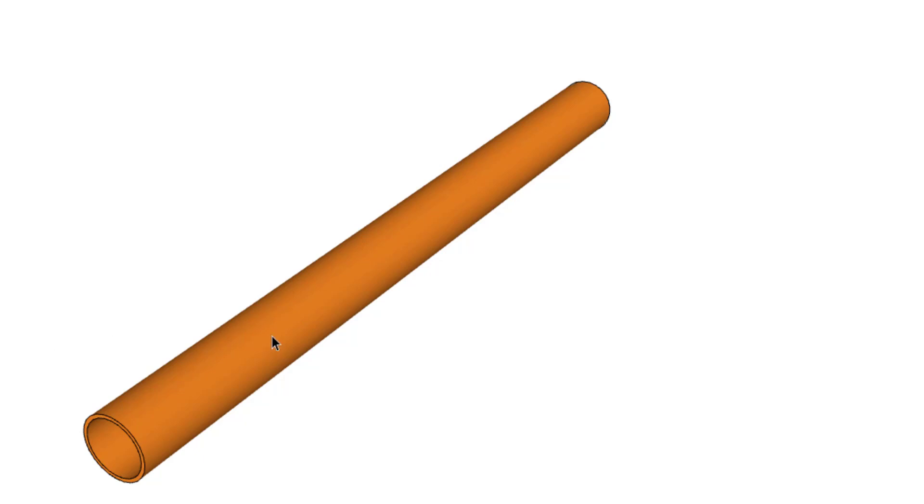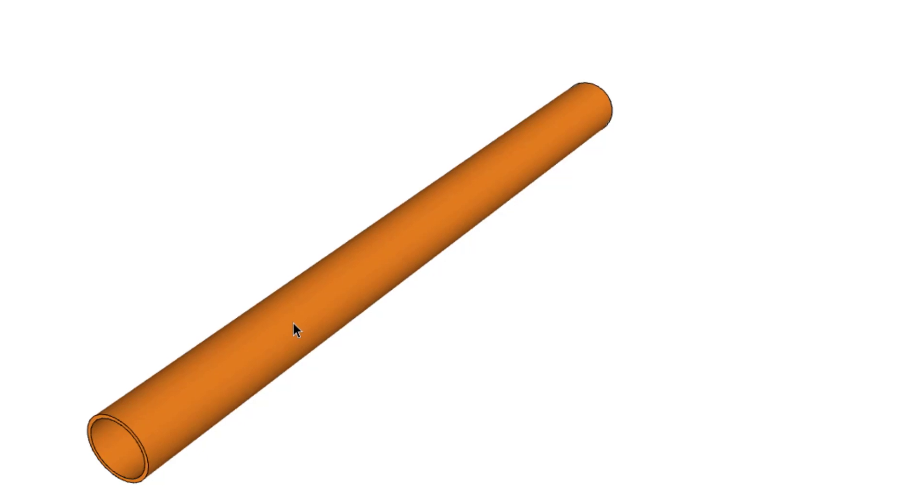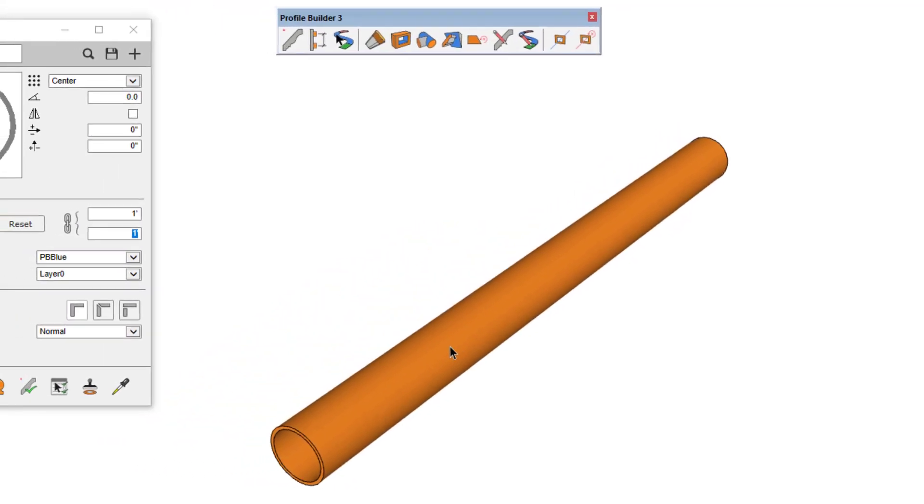But with Path Mode, I can convert the 3D object to a simpler representation that shows only the path and the profile that was used to create it.